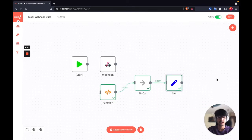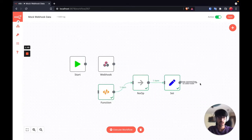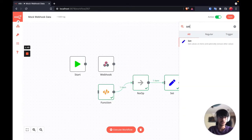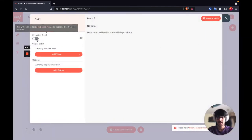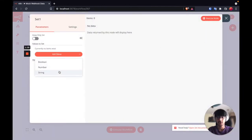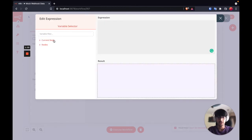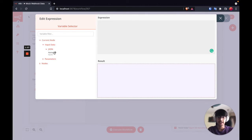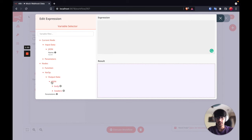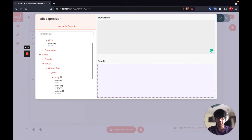The advantage of using the noop node is going to come in handy here. Let me add another set node — in this set node let's say we want to get the tweet handler of that user. If I go to add expression and use current node, I am not going to get that value because the node previous to this only returned the name. So what I can do is go to nodes, select noop, and then select that value from there.